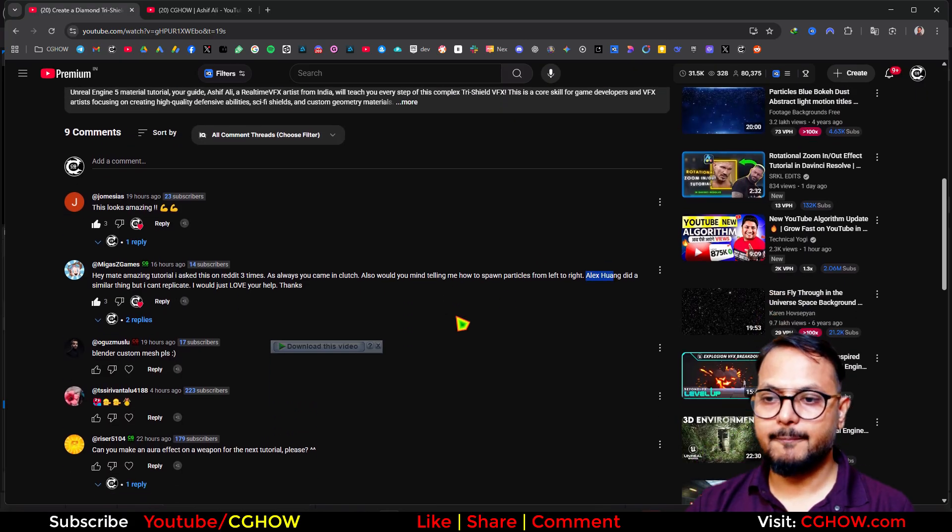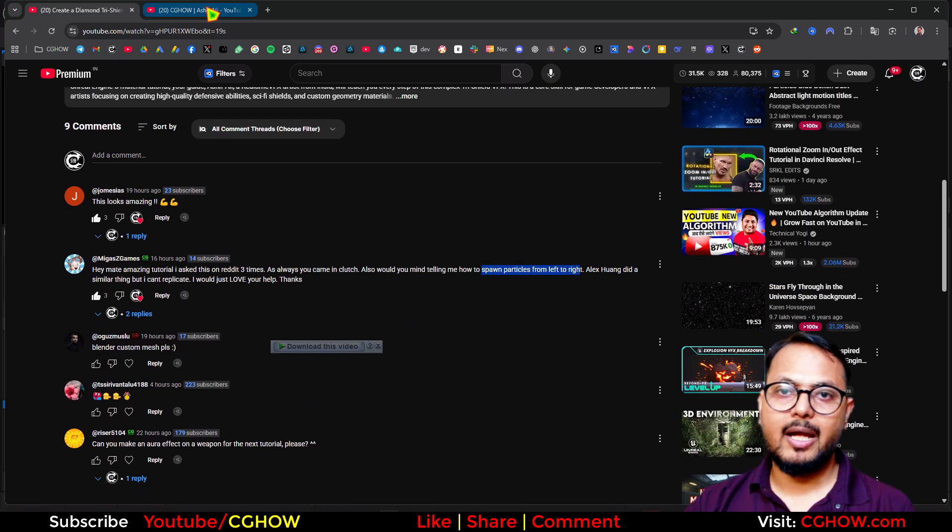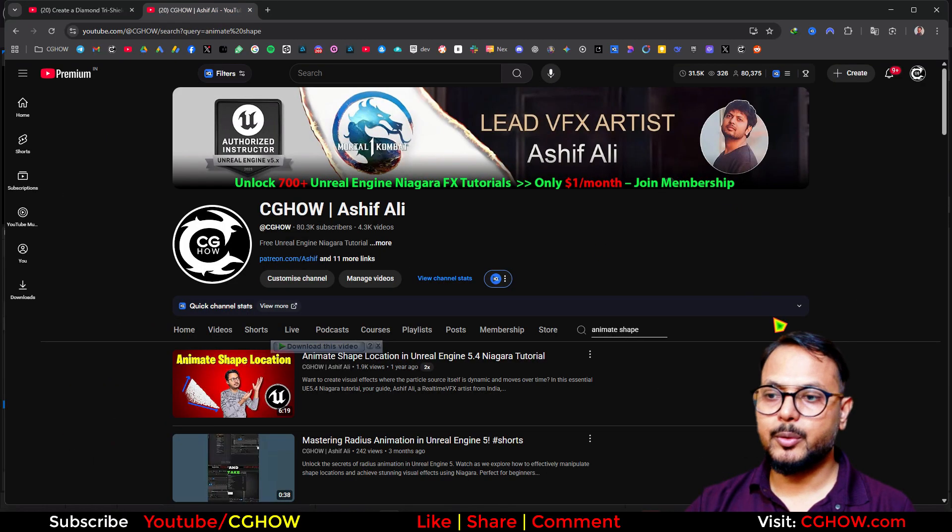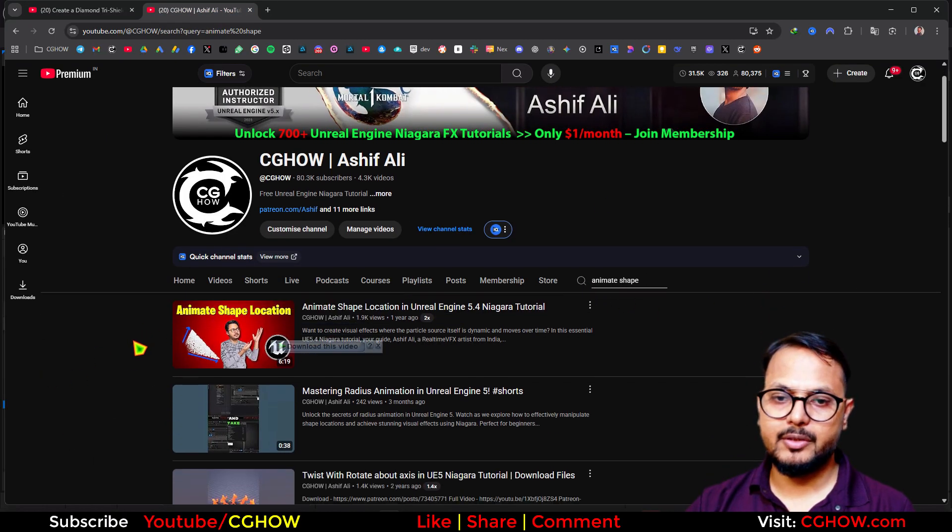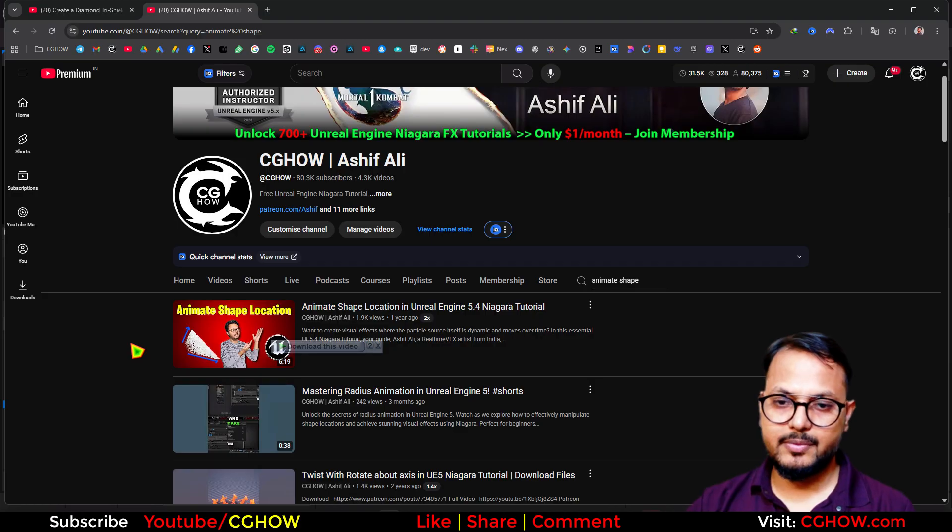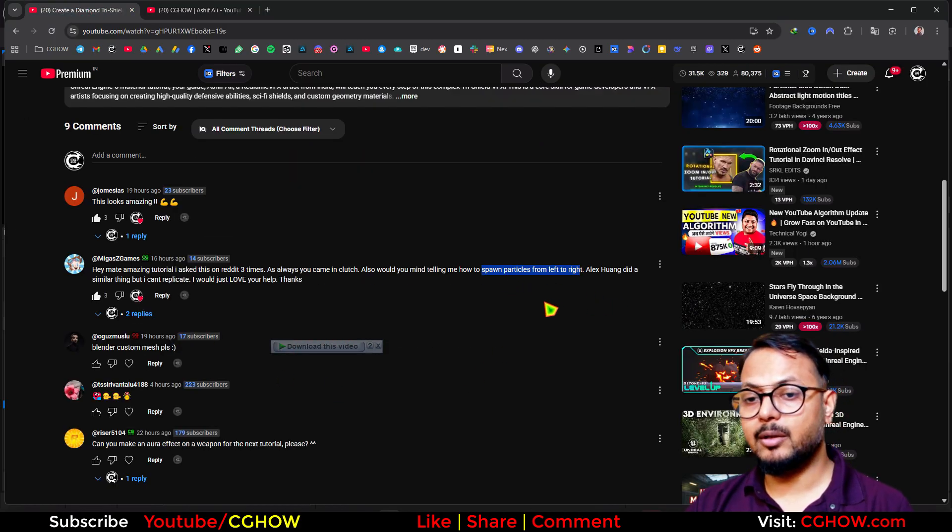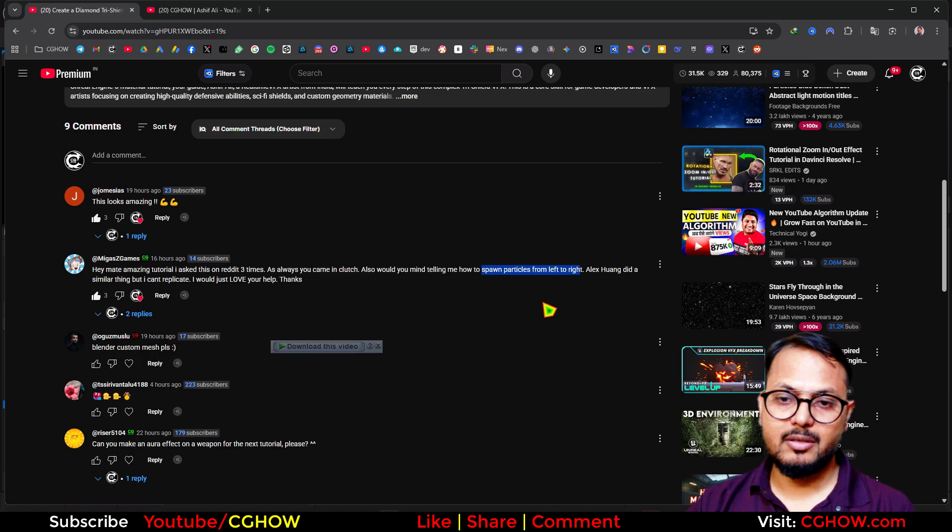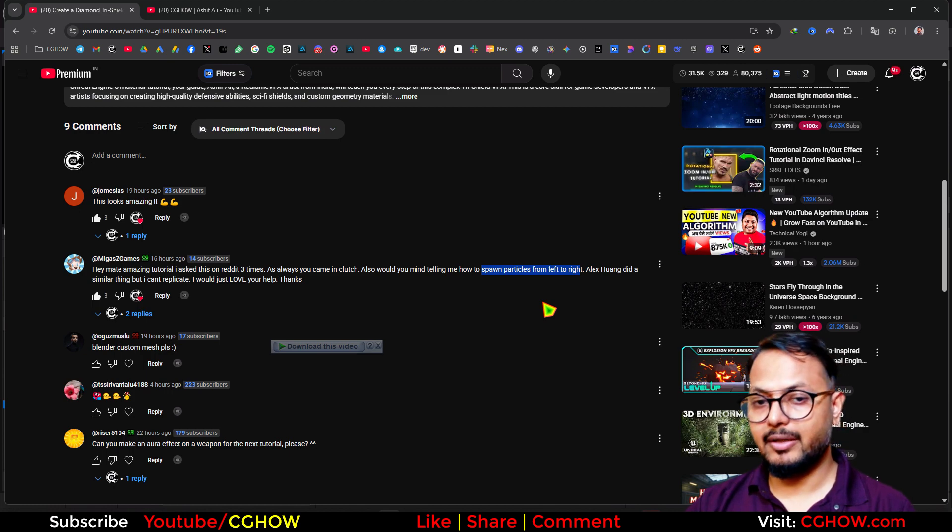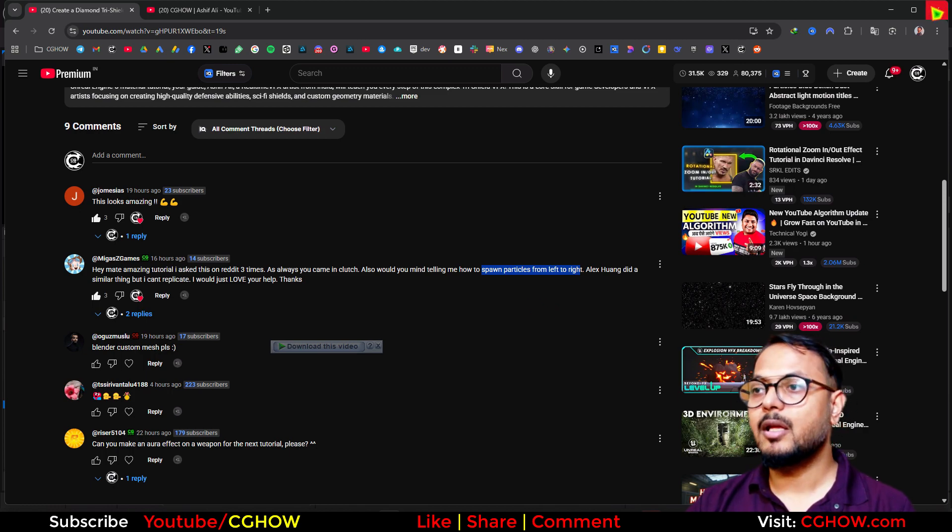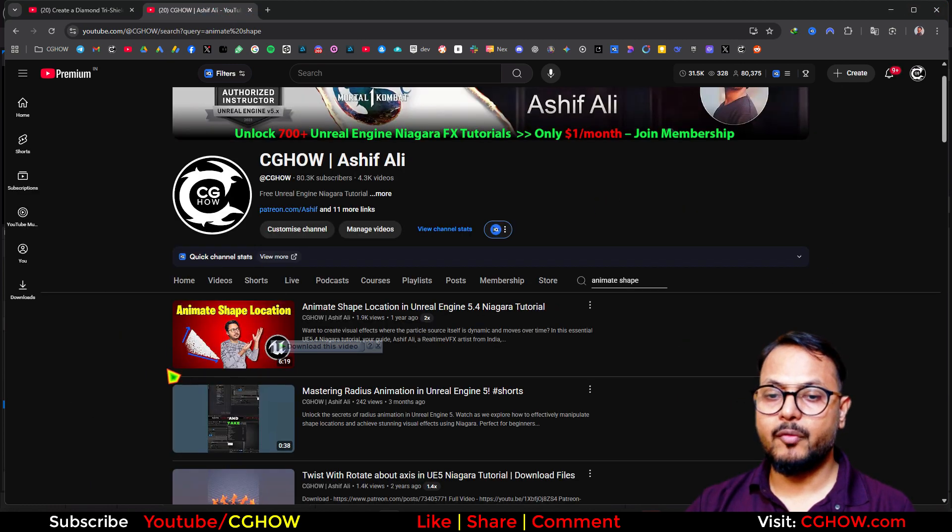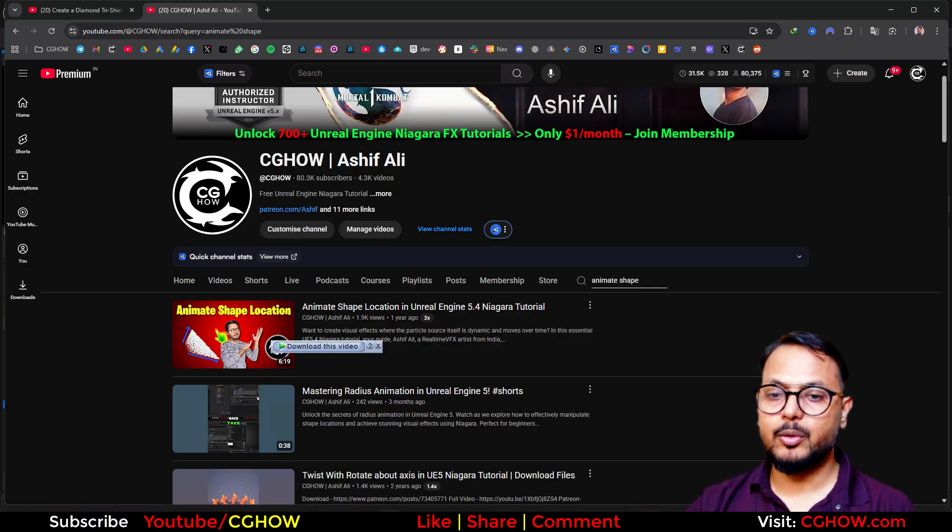I don't know how he did that. You should give the link, but spawn particles from left to right - I already have a tutorial if you search 'animate shape'. This one is all about how to animate shapes. But if you want to spawn particles left to right on a mesh, that's a different thing.